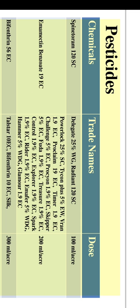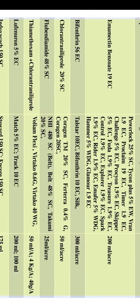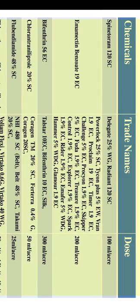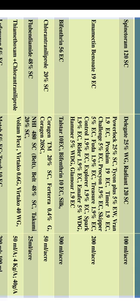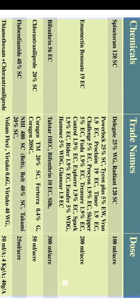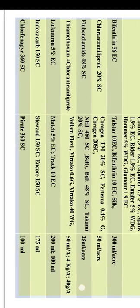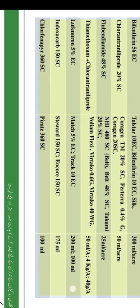Bifenthrin 56 EC (Talstar 10 EC, Bifenthrin 10 EC, Silk): 300 ml/acre. Chlorantraniliprole 20% SC (Coragen 20% SC, Fertura 0.4% G, Coragen 20 SC): 50 ml/acre. Flubendiamide 48% SC (NHI 480 SC, Belt 48% SC, Takumi 20% SC): 25 ml/acre. Thiamethoxam plus chlorantraniliprole (Voliam Flexi, Vertigo 0.6G, Vertigo 40 WD): 50 ml or 4 kg or 40 g/acre. Lufenuron 5% EC (Match 5% EC, Track 10 EC): 200 or 100 ml/acre.